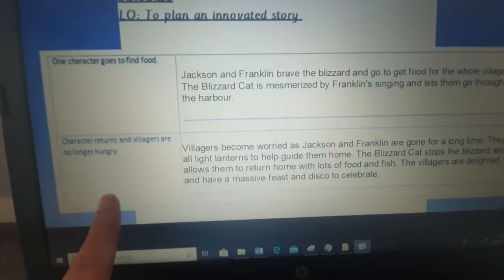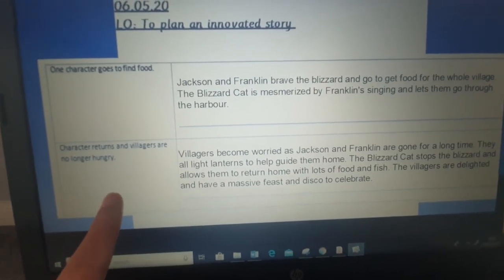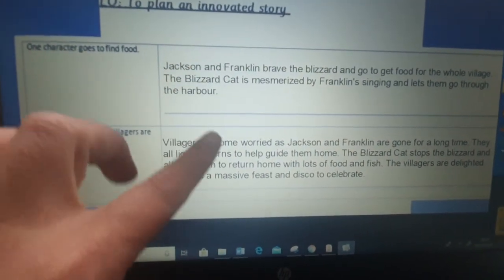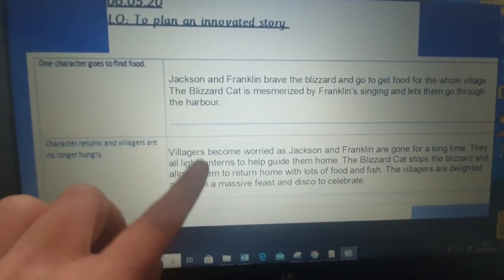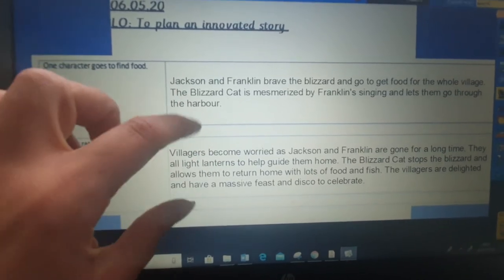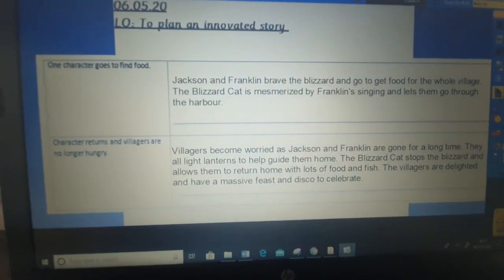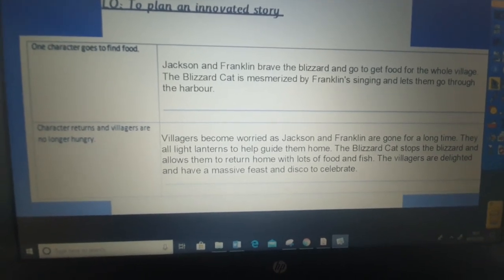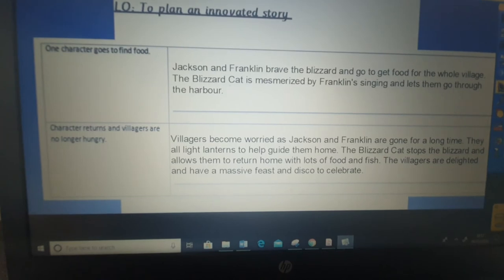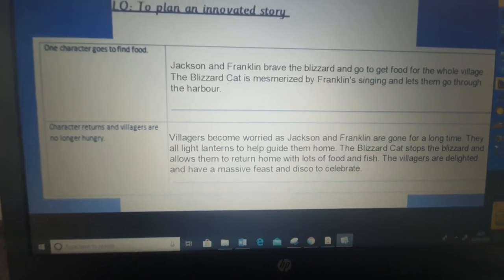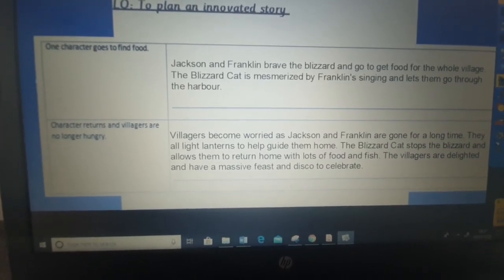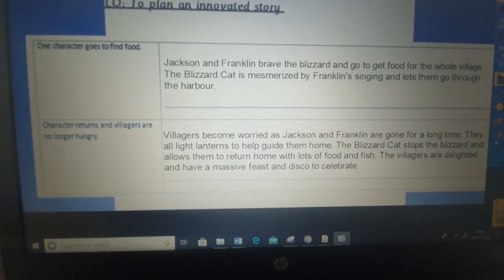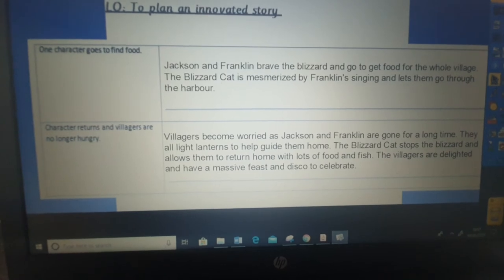Your last chunk is going to be where the villagers become worried but then they return. This is only a little bit of information — when you come to write the story you'll extend these; this is just to help us plan it out. So: villagers become worried as Jackson and Franklin are gone for a long time. They all light lanterns to help guide them home. The Blizzard Cat stops the blizzard and allows them to return home with lots of food and fish. The villagers are delighted and have a massive feast and a disco to celebrate.